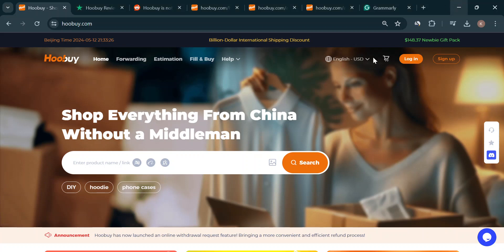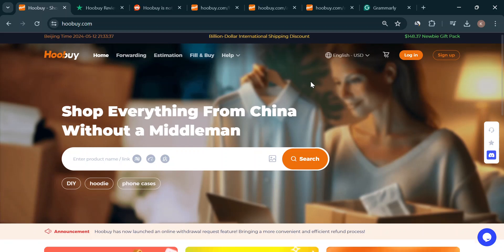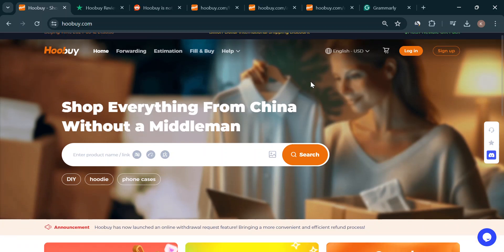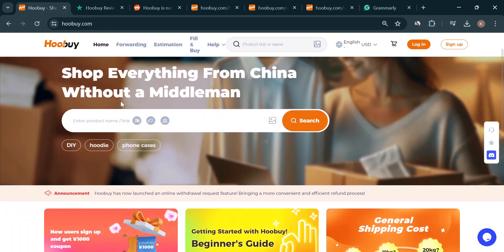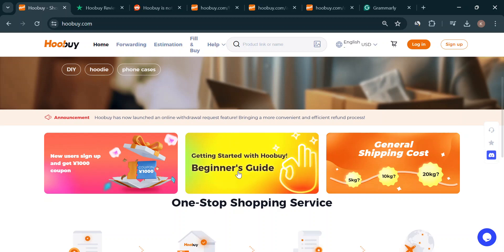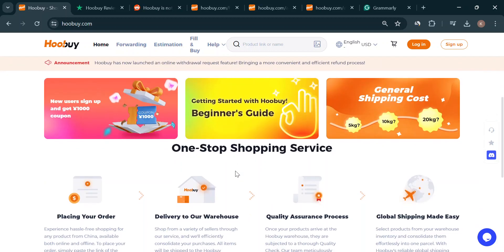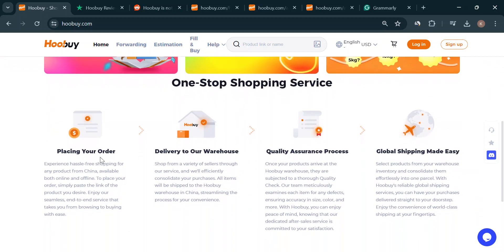Hey guys, welcome back to the channel. Today we're going to dive into a new player on the scene, Hoobuy. They're promising a one-stop shop for all your international shopping needs, especially if you're looking to grab stuff from China. But with any new service, especially when it involves our hard-earned money, we gotta do our due diligence, right? So, is Hoobuy legit? Let's break it down.